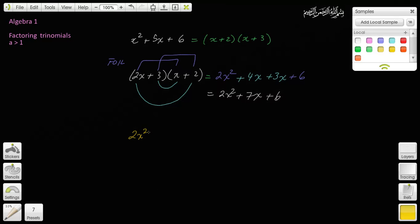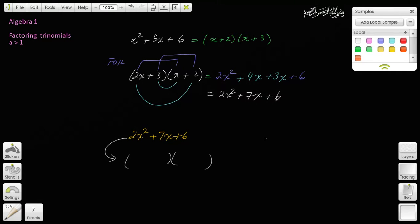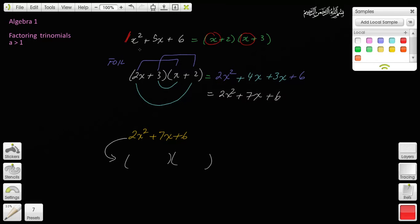If I gave you 2x squared plus 7x plus 6 and asked you to factor this — going backwards — that's going to be a little trickier. When the first term has a coefficient of 1, those are easy ones. But whenever you have something like a 2 out front, these type of factors are going to be a little bit tricky. That's what we're going to learn today.